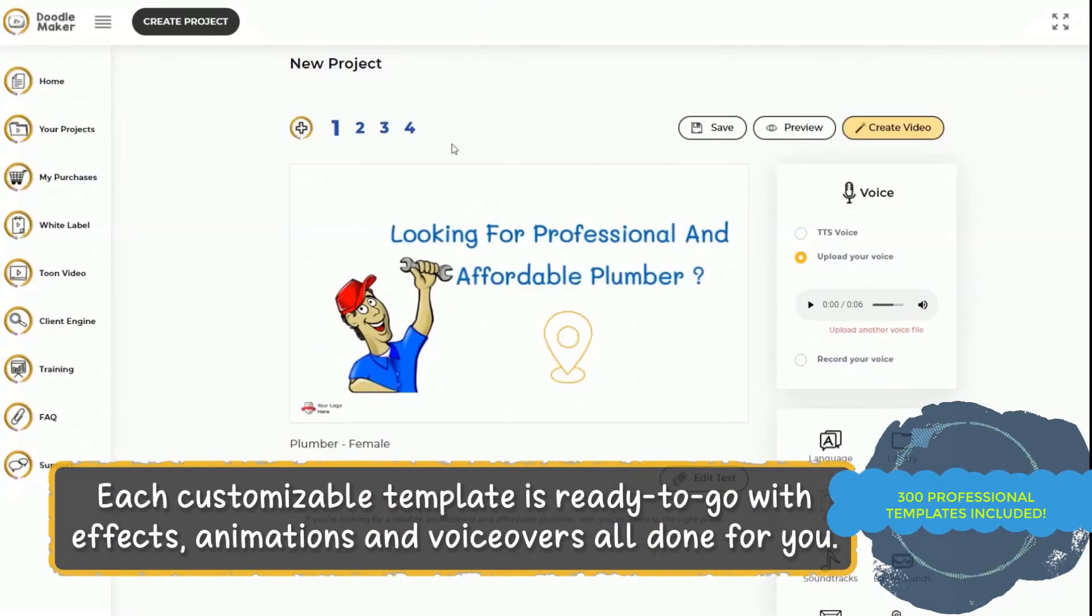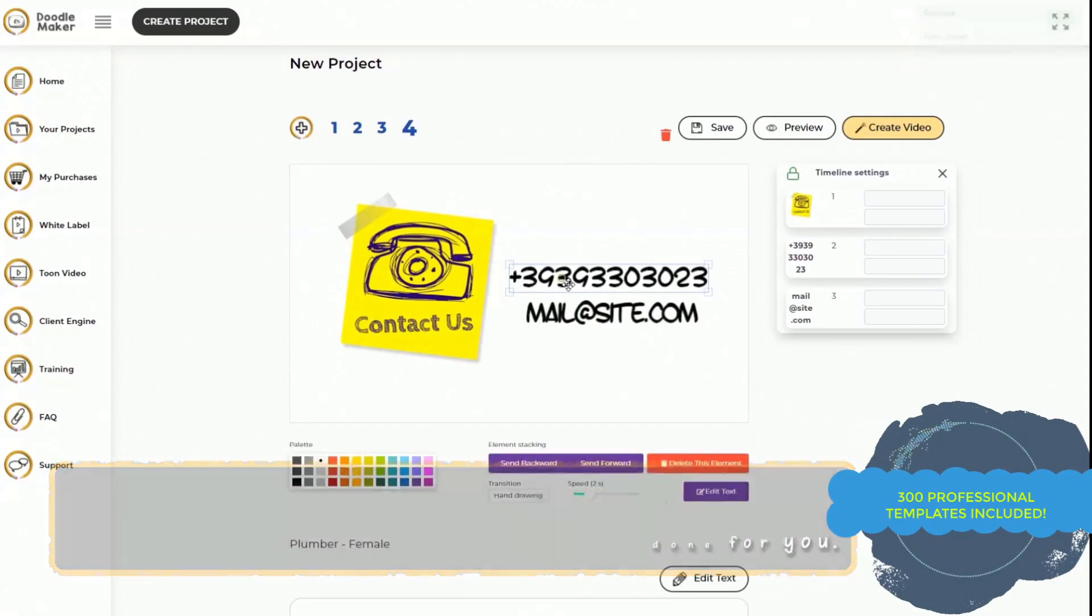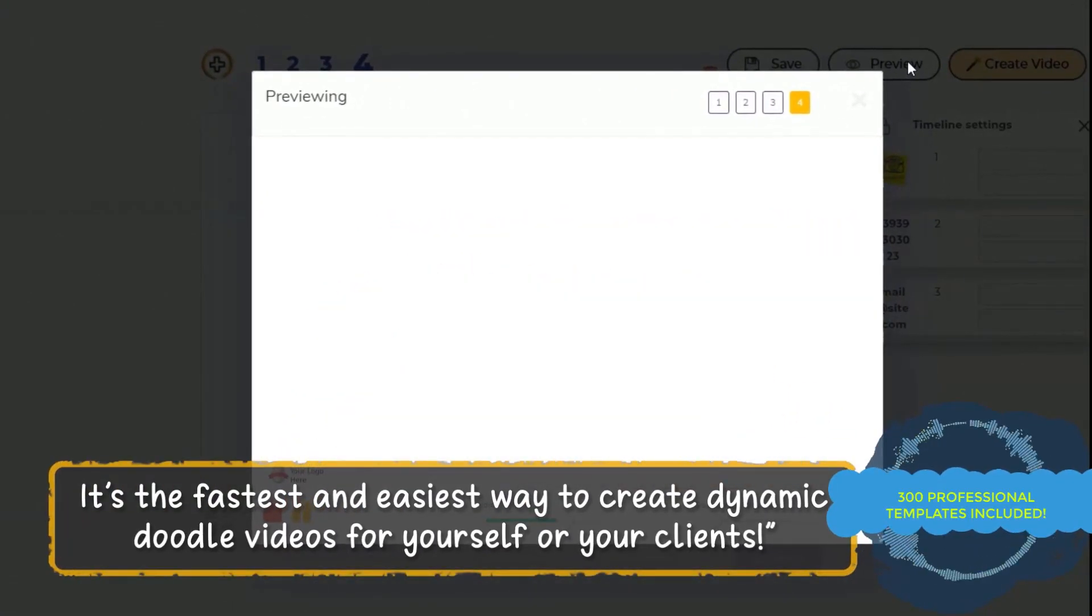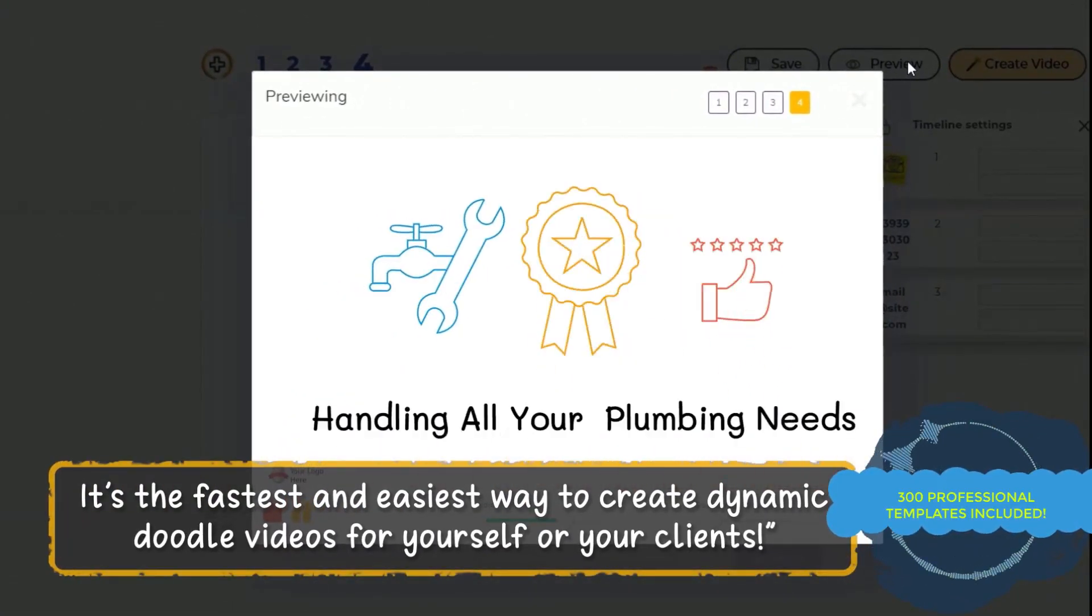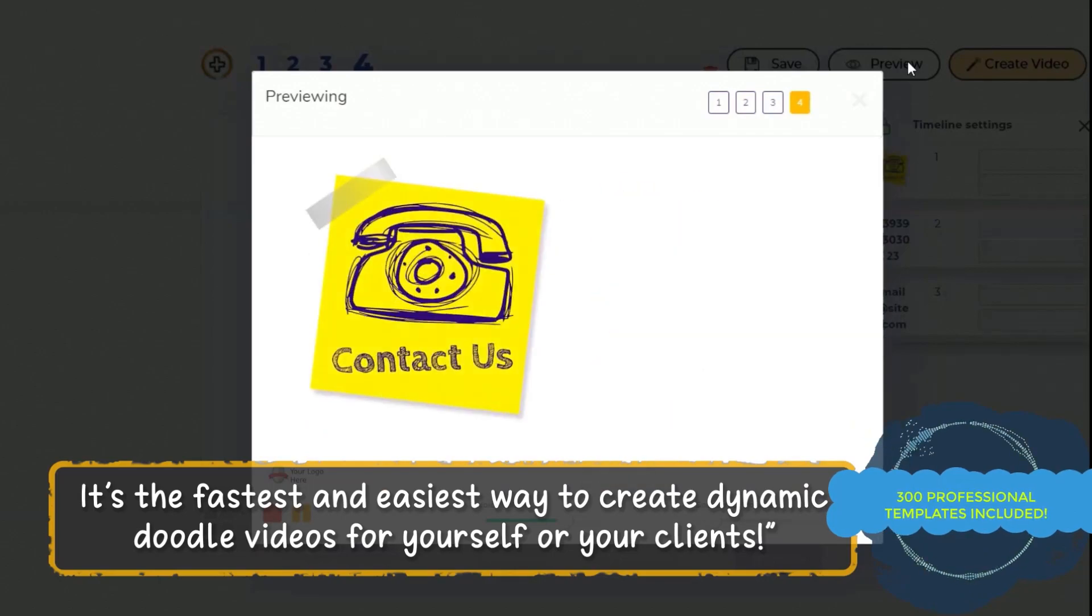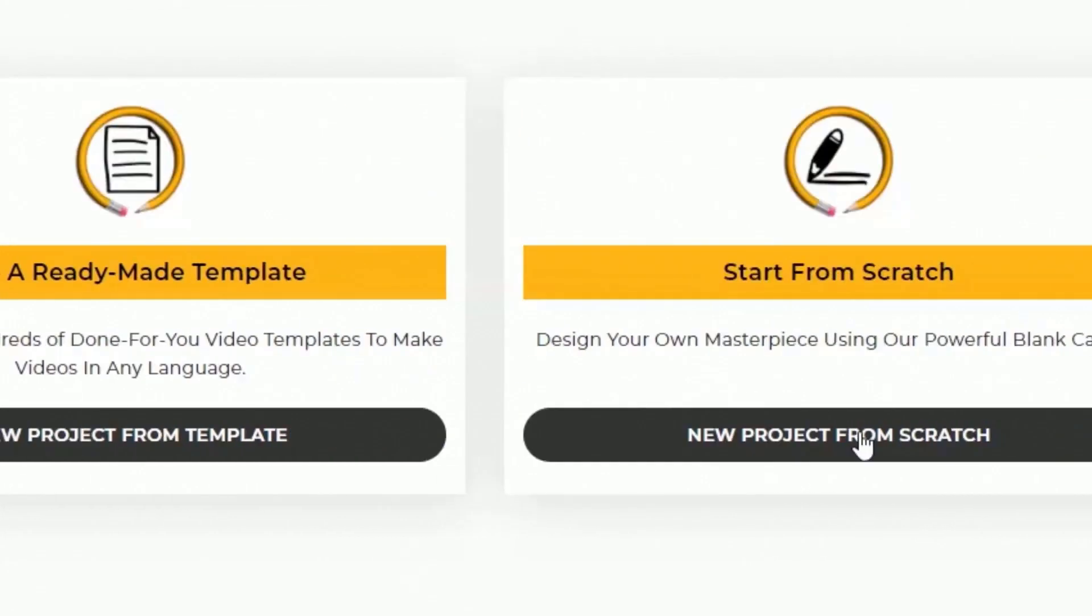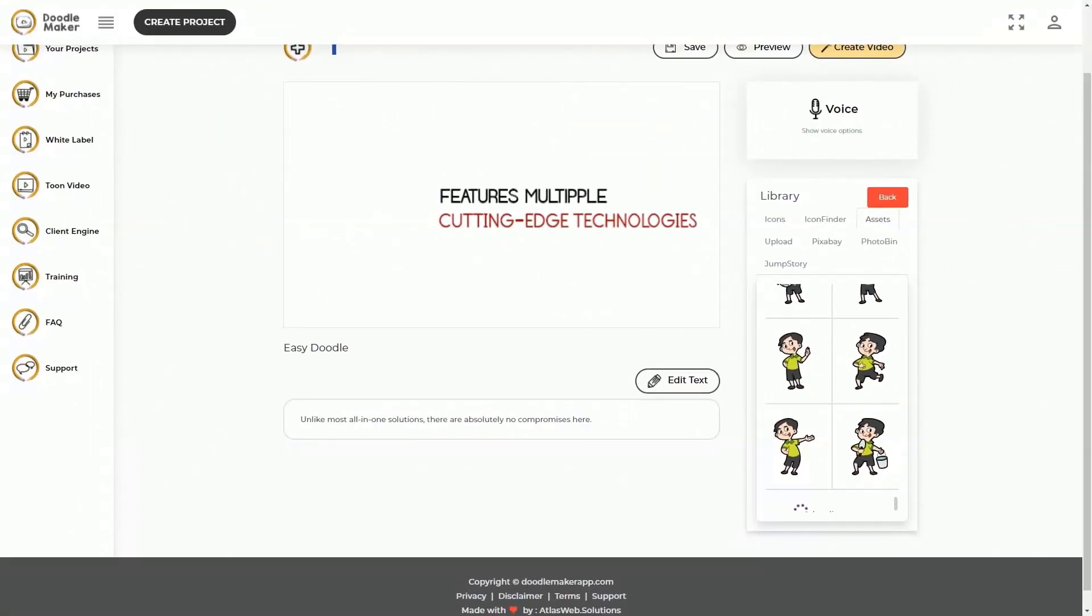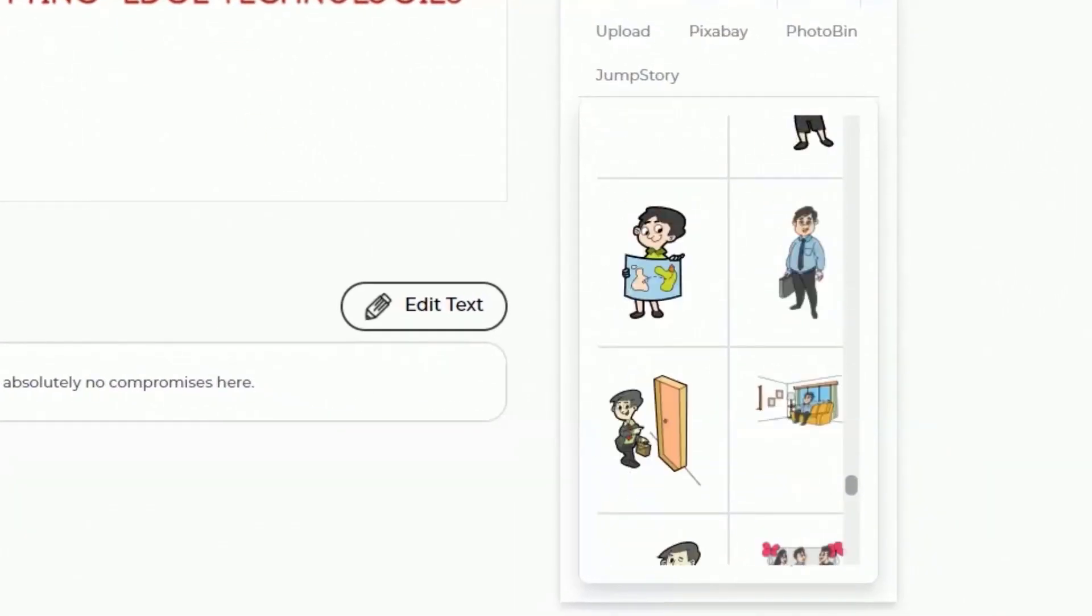They come with ready-to-go effects, animations, and professional voiceovers all done for you. It's the fastest and easiest way for you to create dynamic colorful doodle videos for yourself and your clients at record speed.